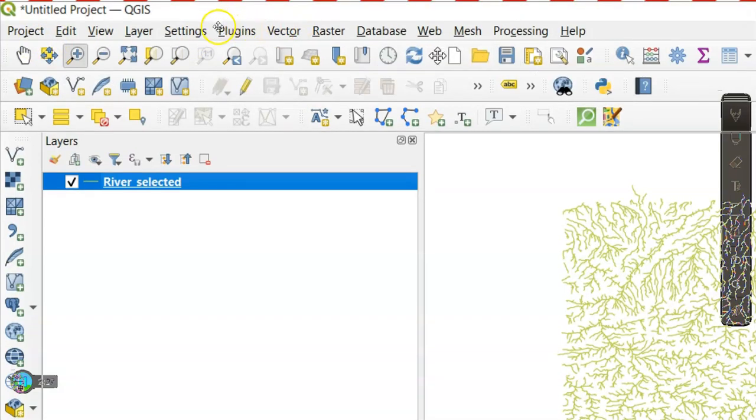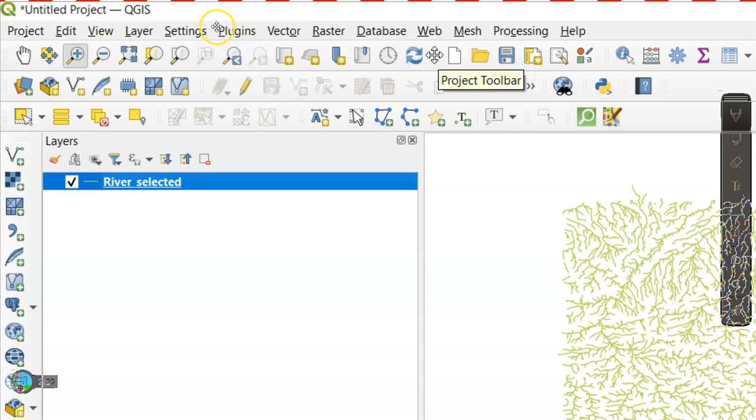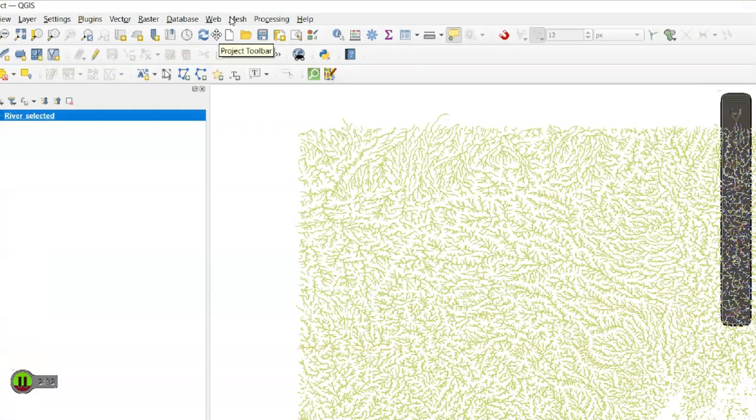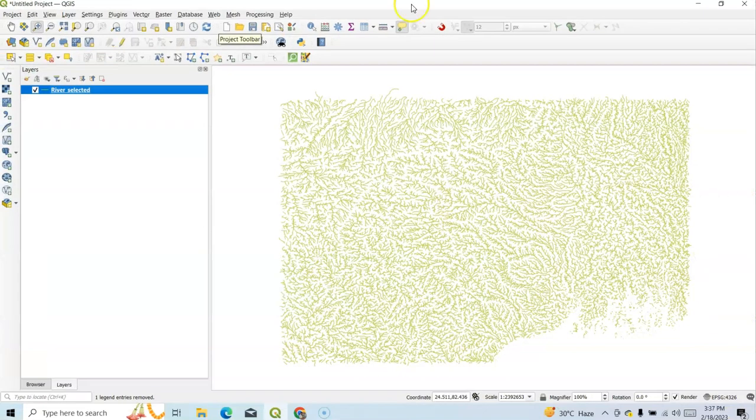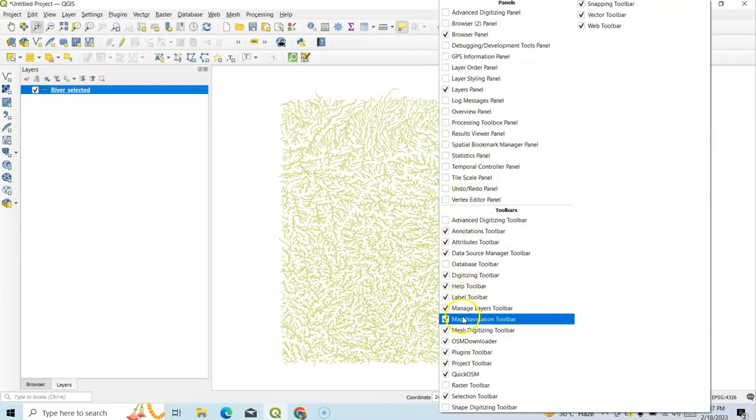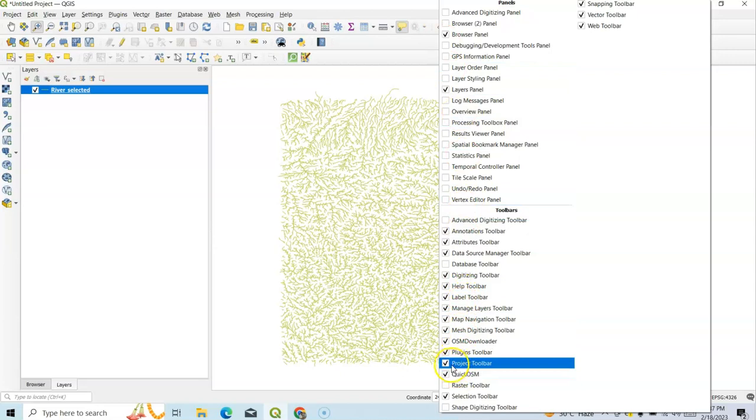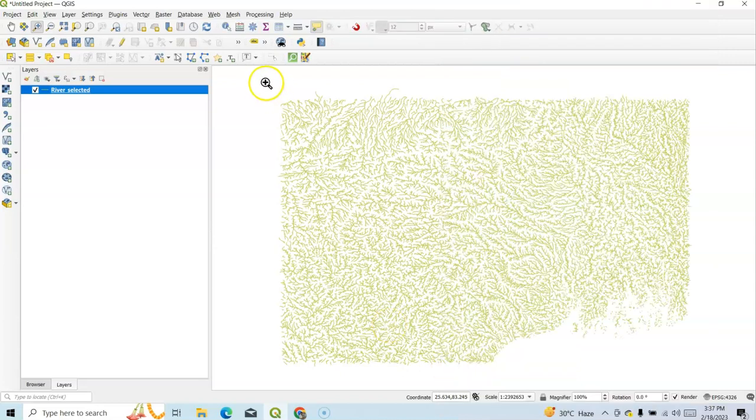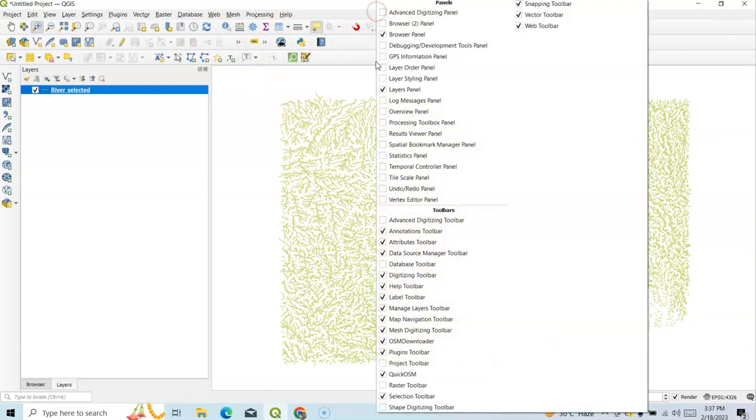If we want to turn off this toolbar, suppose it's called Project Toolbar, just click over there in this white area. If you click this white area, then see, this toolbar here, Project Toolbar. If you uncheck this, then see, now it's off.